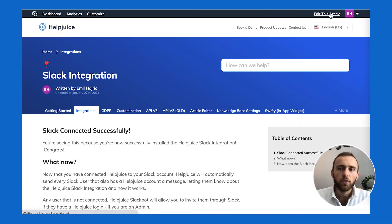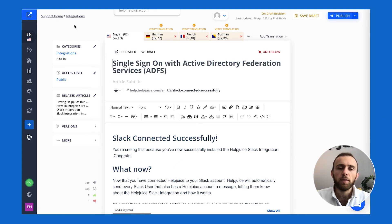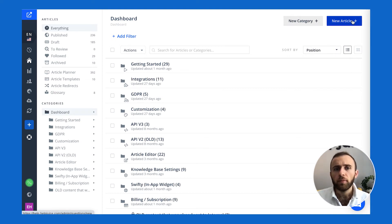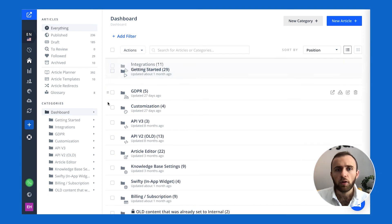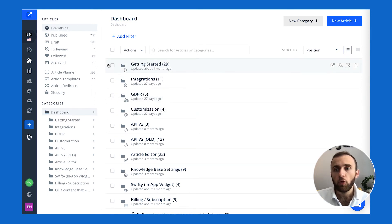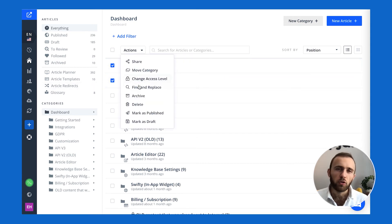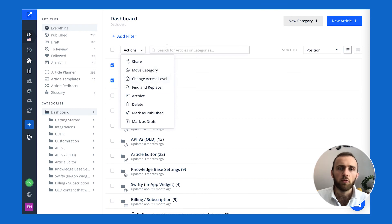I can click on edit and it'll take me to the editor. To quickly summarize, the dashboard allows you to add categories, content, and articles, and also organize them. If you want to drag and drop the order — say you want 'getting started' to be at the top — or download the PDF of that version, or edit multiple categories' access level, whether they're internal, private, or whatnot, you can all do that from the dashboard.